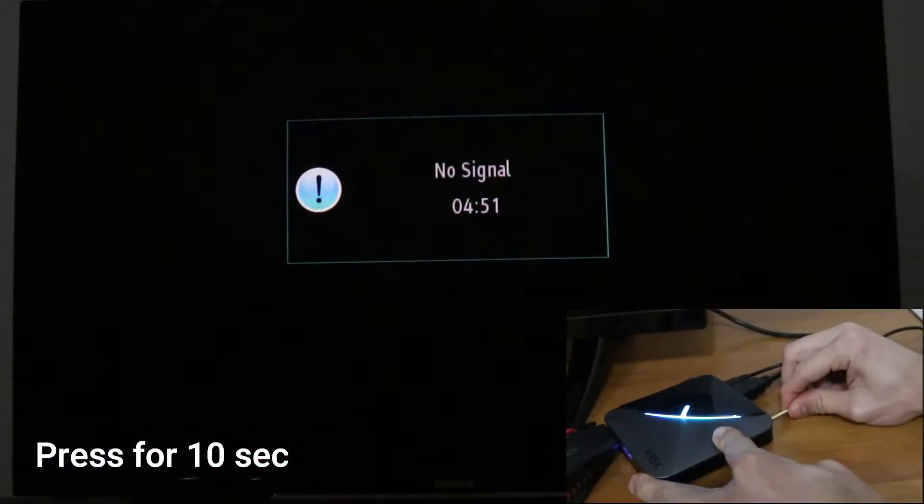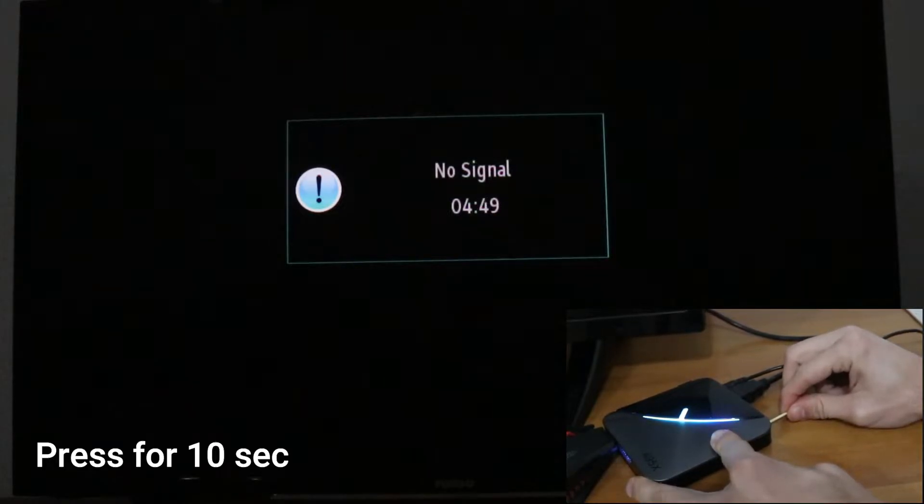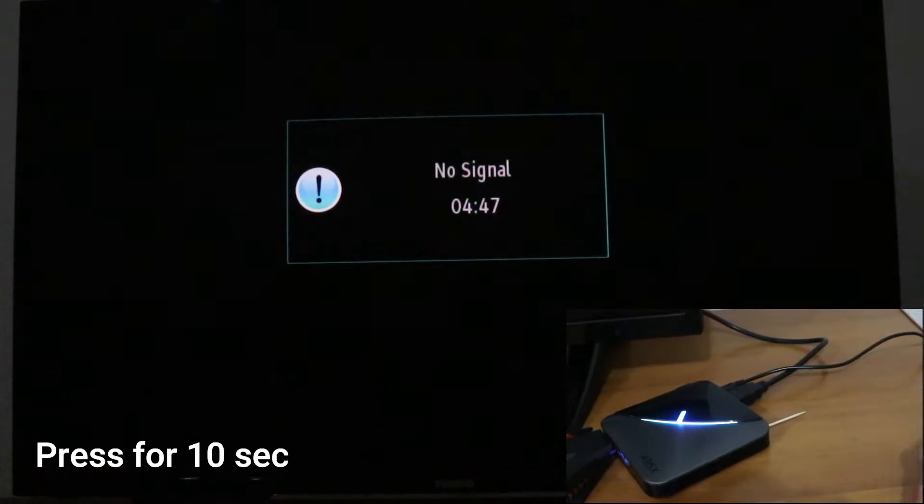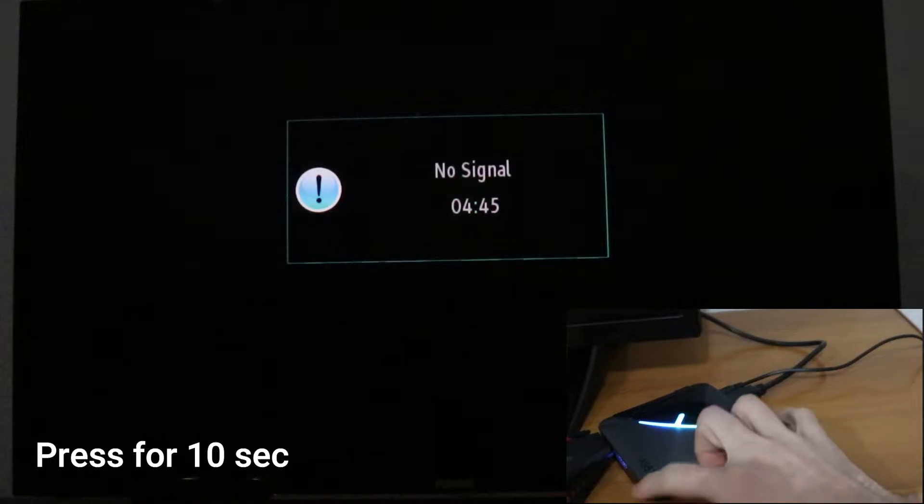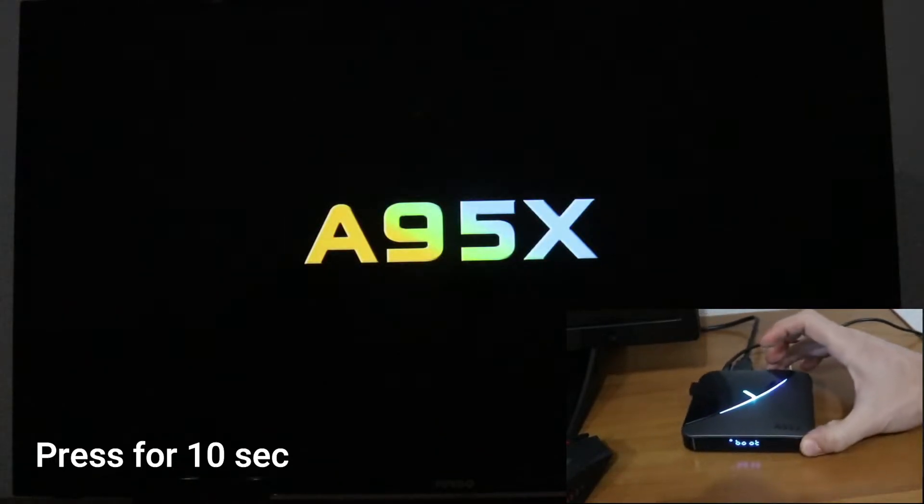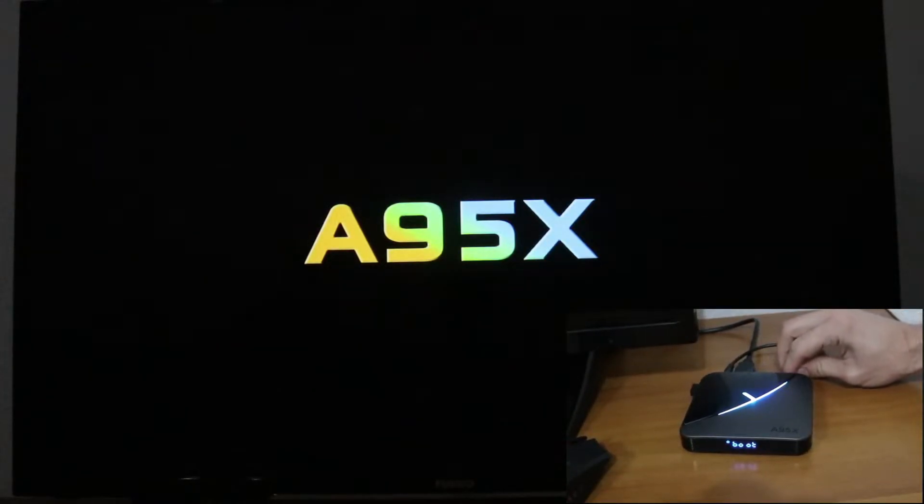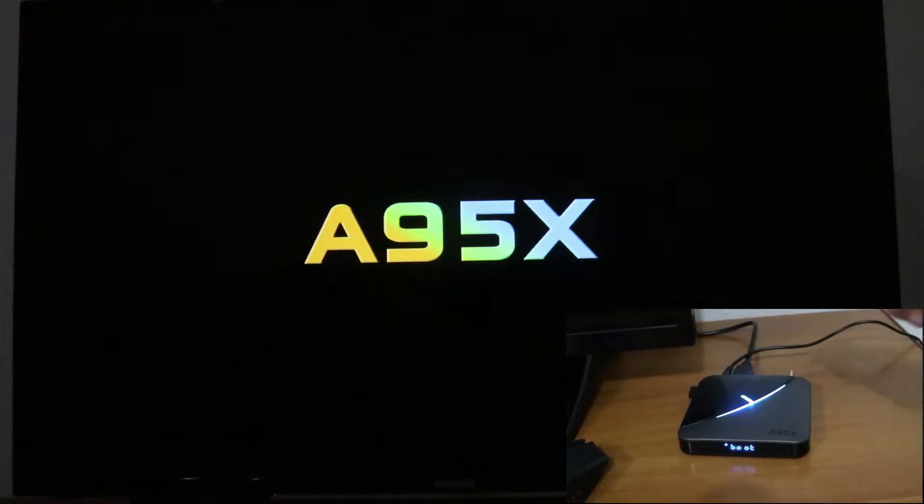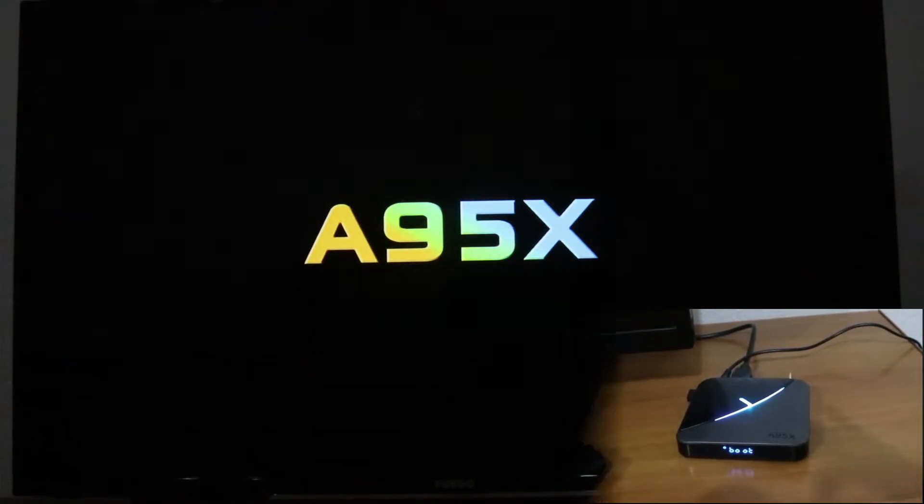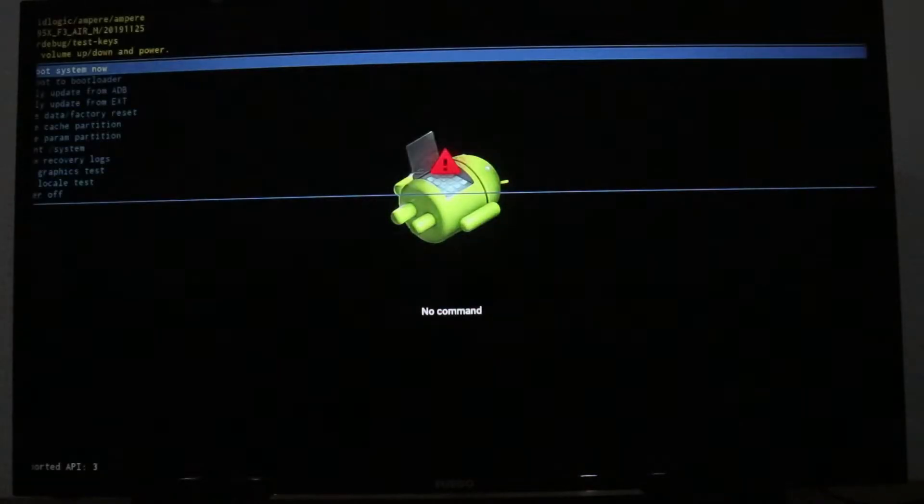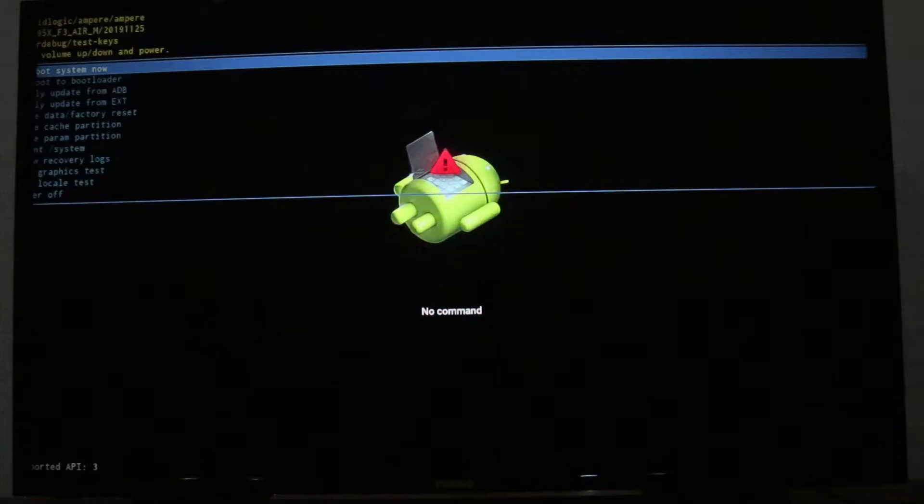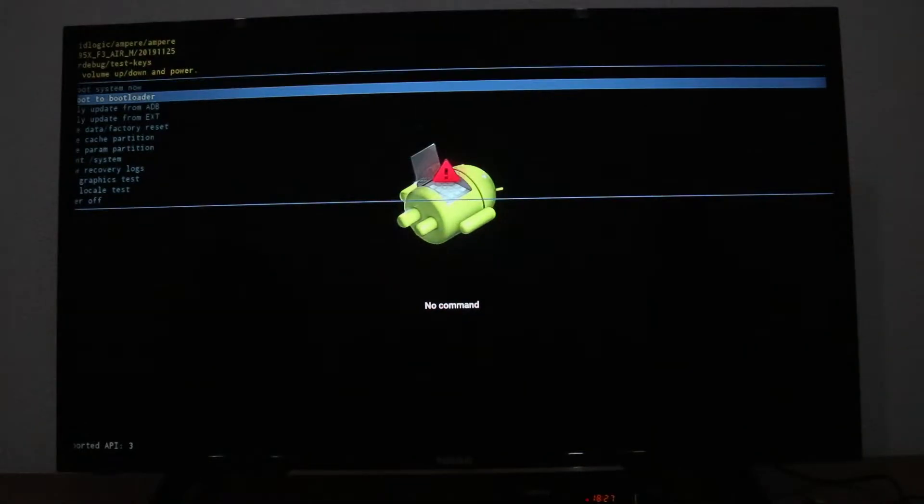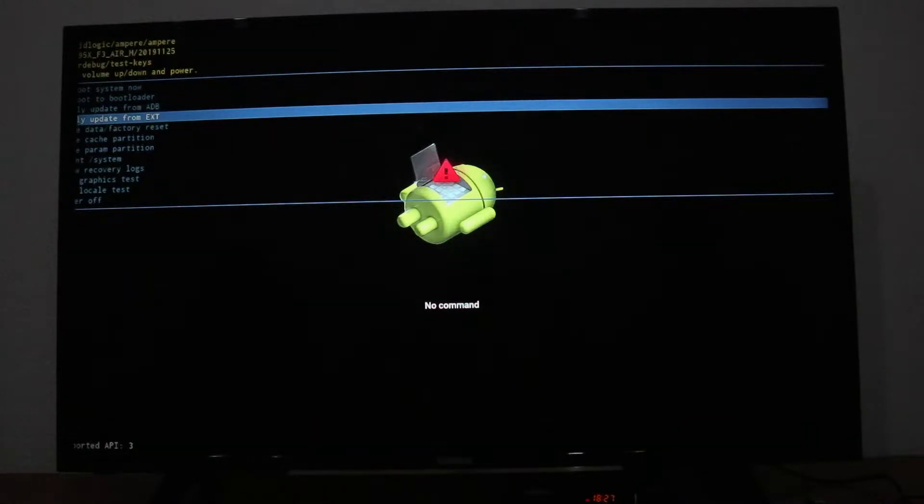As you can see, the screen is not showing anything. After 10 seconds or more, the screen turns on and we're waiting to see what will happen. Now we're in this screen, and unfortunately it's not showing too well.